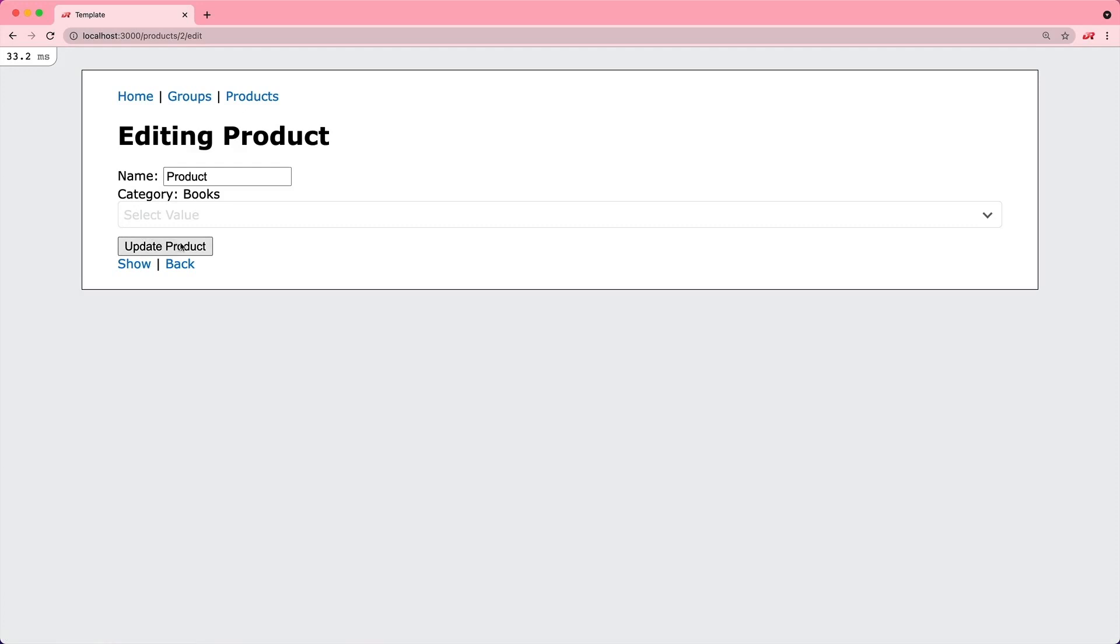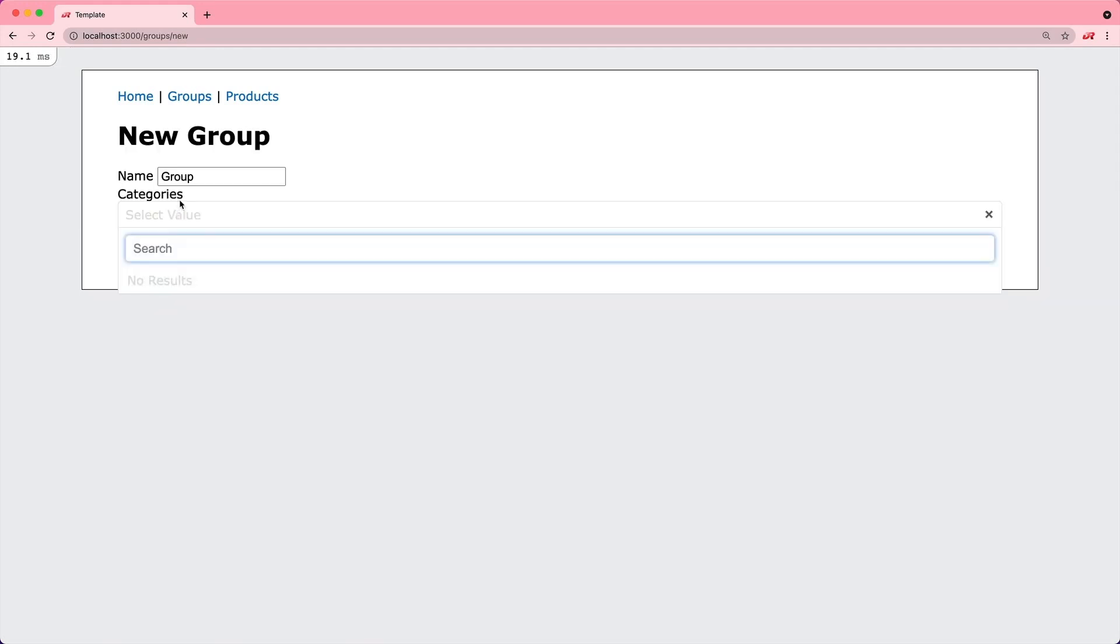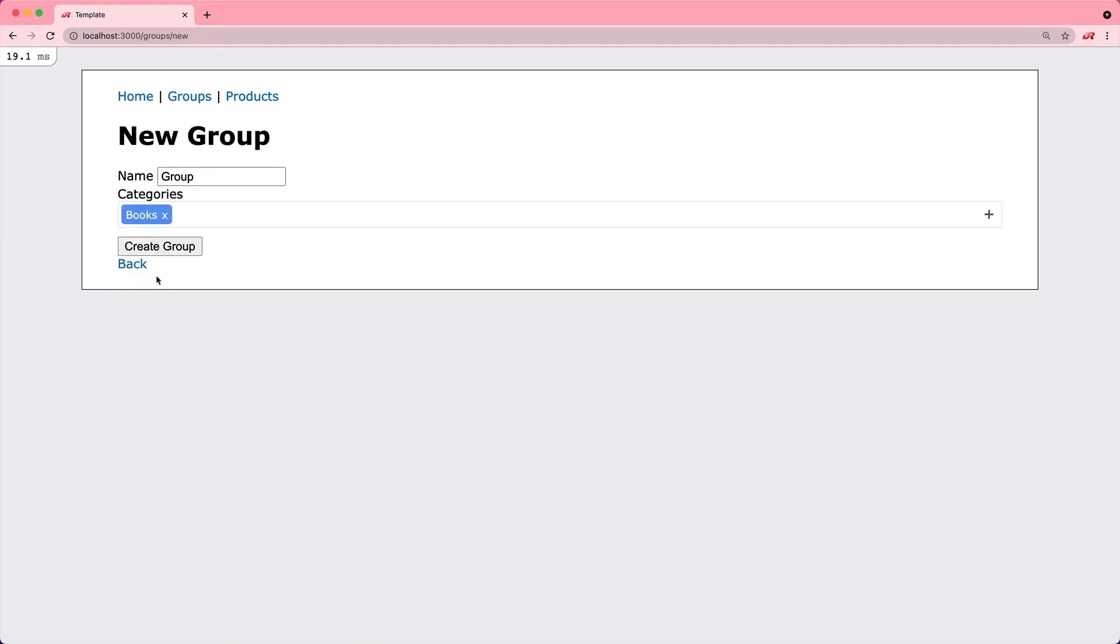Or if we just come back and edit and update the product without selecting a new value, it will not update the category. We'll also look at creating a multiple select where we can select multiple items.